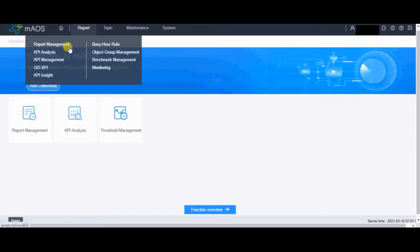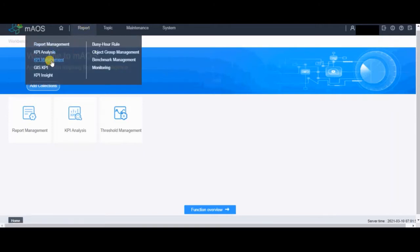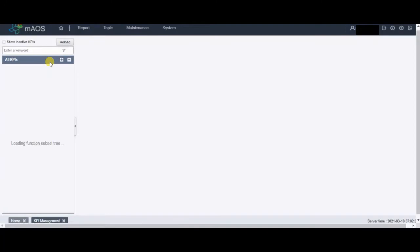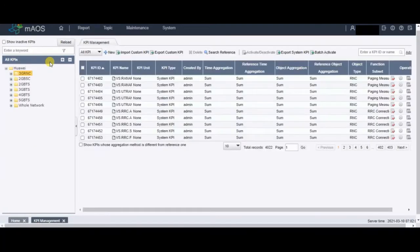Firstly, you have to go to Report, then go to KPI Management. It's very important to know whether the counters you are going to pick — and the KPI you want to make — is an RNC KPI, BTS KPI, or BSC KPI. The formula and counters will all be created under the corresponding folder, which you will see on the left side.